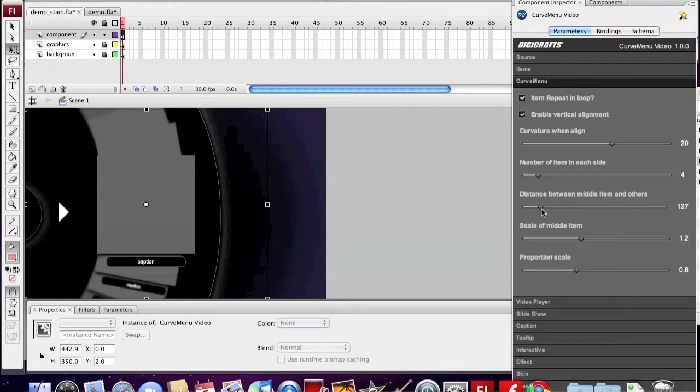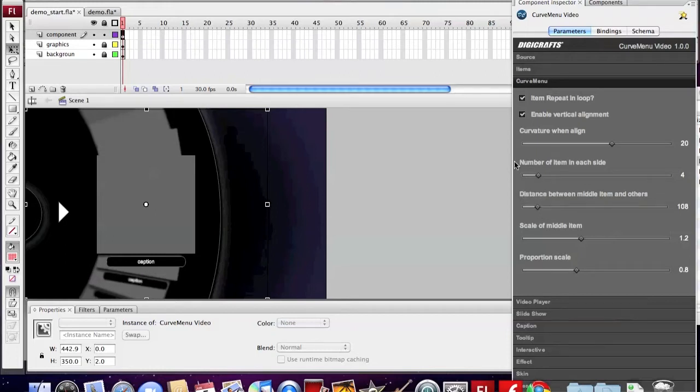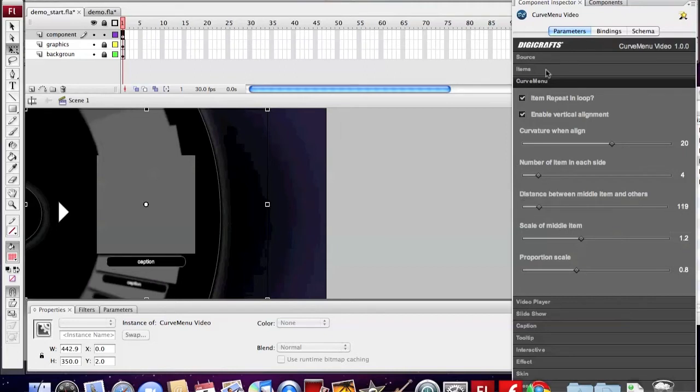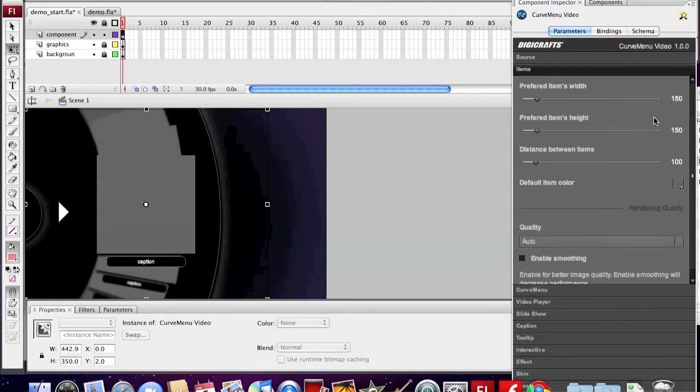Now we set the distance between items and set up the size.